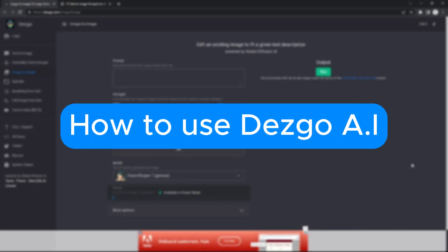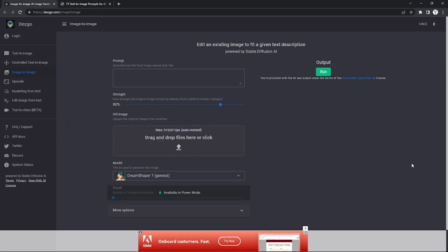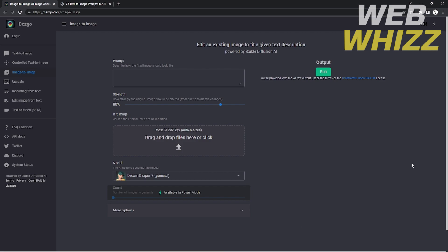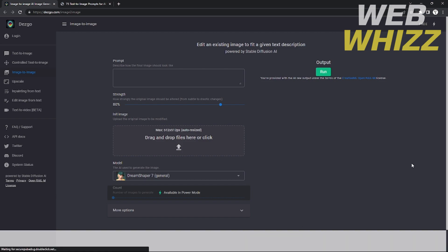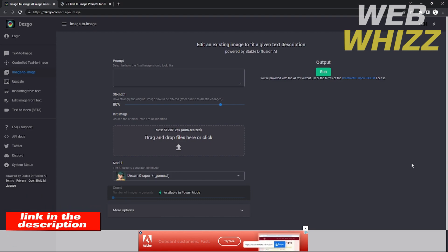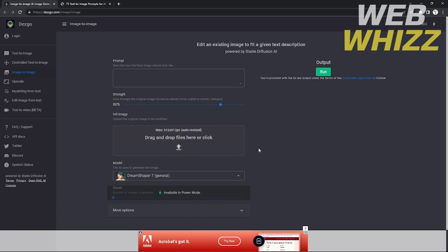Welcome to our channel Webwist. In this tutorial I will show you how to use Desco AI and all of its functions, so make sure to watch till the end of the video. You can directly go to this website by clicking the link in the description below.